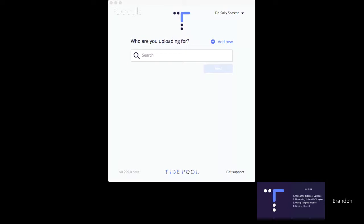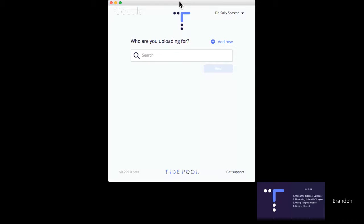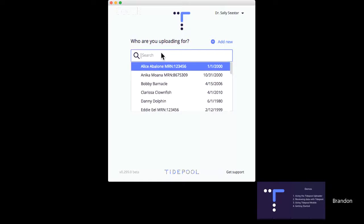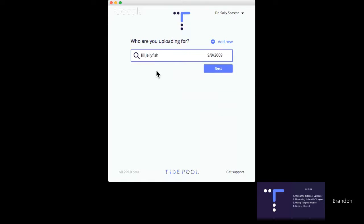Now we're going to dive right into demos, starting with the Tidepool uploader. I've logged in here to Dr. Sally Seastar's account. There are a couple of different things we can do with the Tidepool uploader: add new patient profiles, and upload. Let's pretend a patient is coming into the clinic who we've seen before and they're already in the Tidepool system. We can just find them — like Jill Jellyfish — and click Next to upload data for her. But what about a patient we haven't added to the system yet? We click Add New.